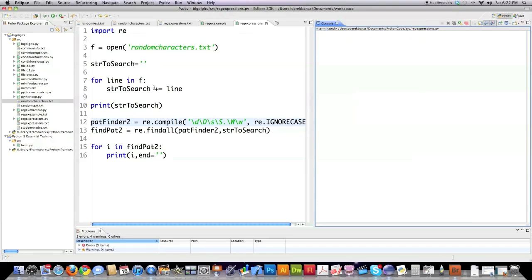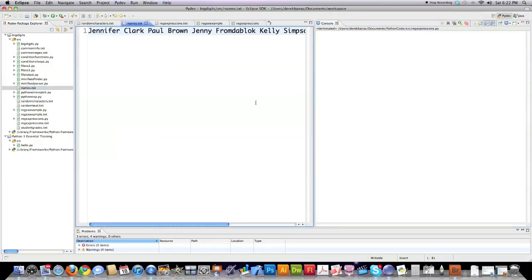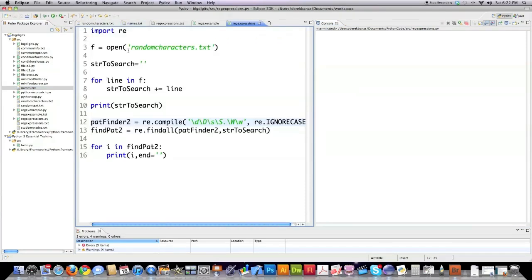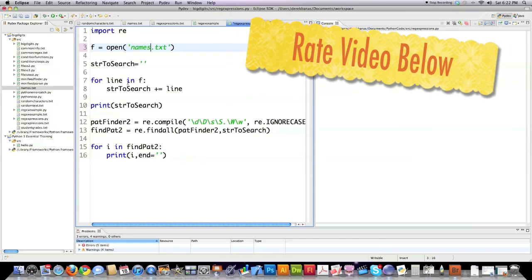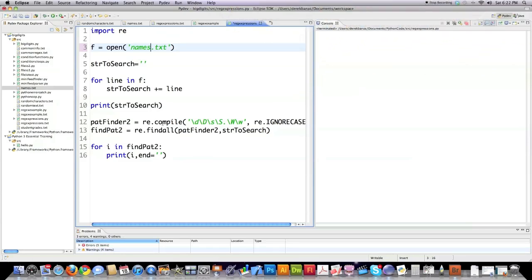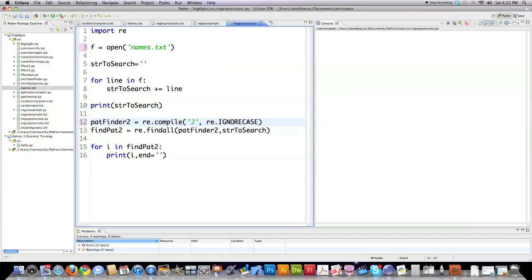Previously, I talked a lot about searching for Jennifer. So I have another file here that is just names: Jennifer Clark, Paul Brown, so forth and so on. Let's say I wanted to search inside of that file. I'm going to type in names, which is the name of that text file. String to search is already defined. I'm going to pull in all that information line for line and store it in string to search. And in this situation, I'm going to search specifically for Jennifers. And let's do it the convoluted, complicated way.